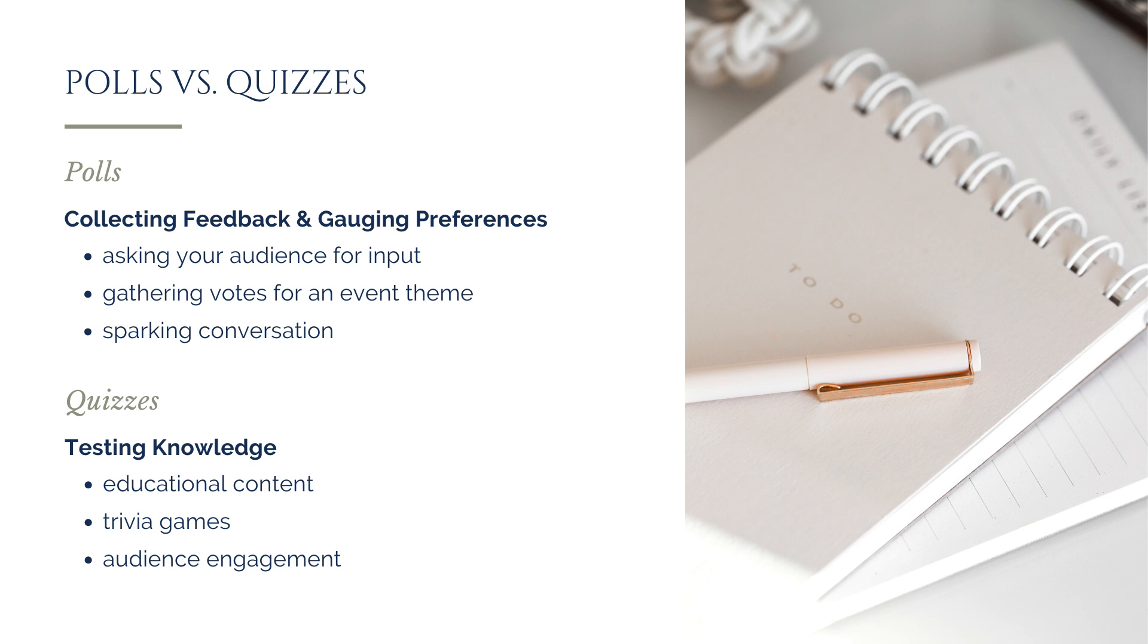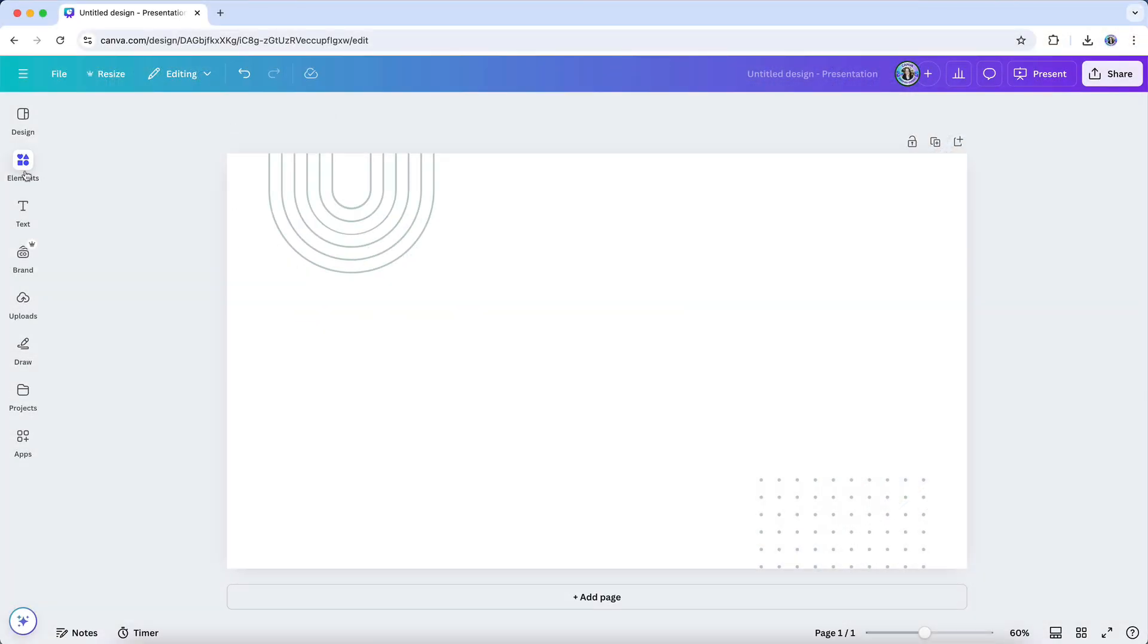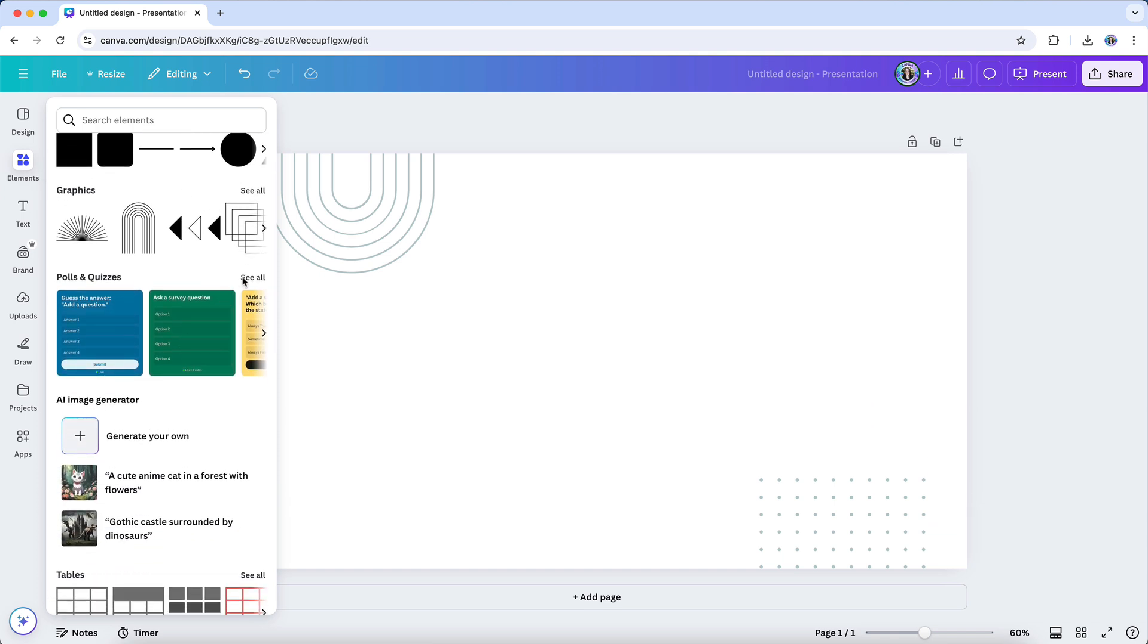let's explore how to add and customize them in your Canva designs. To get started, open your design in Canva and look for the polls and quizzes option under the Elements tab on the left-hand side of the editor.